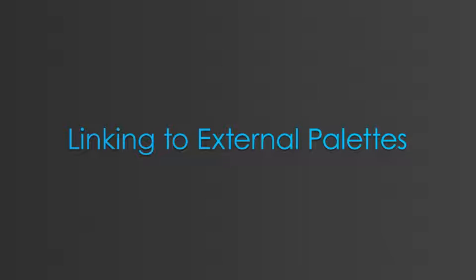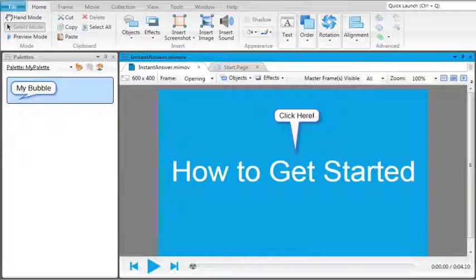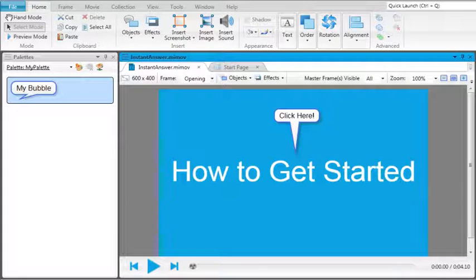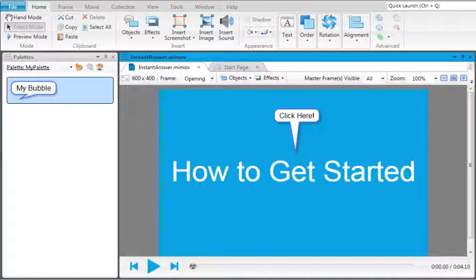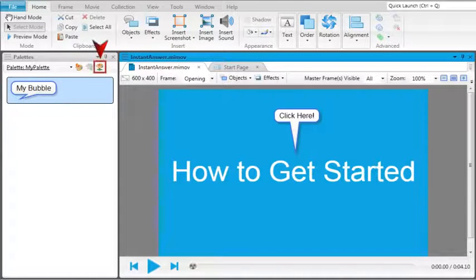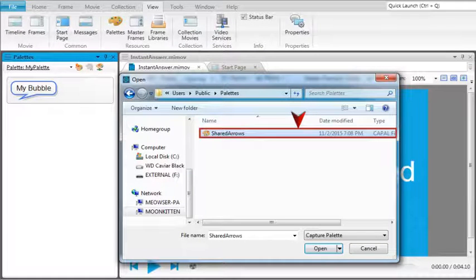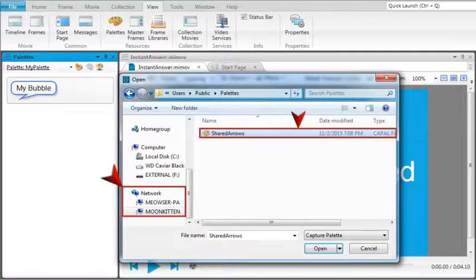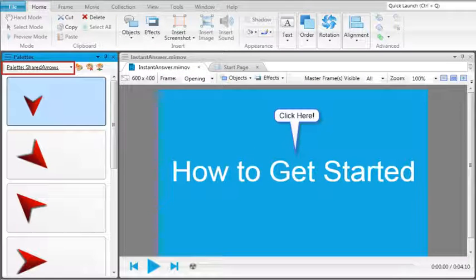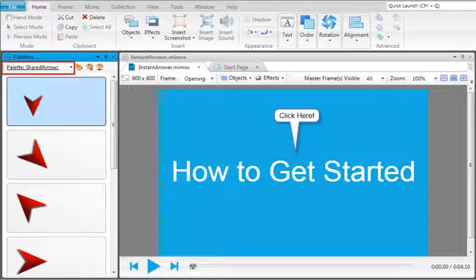Linking to external palettes. If you're working with a team and need to share palettes among team members, you can link to external palettes. When a palette or profile is saved to a common location such as a network drive, any user who links to the file can make changes to it.